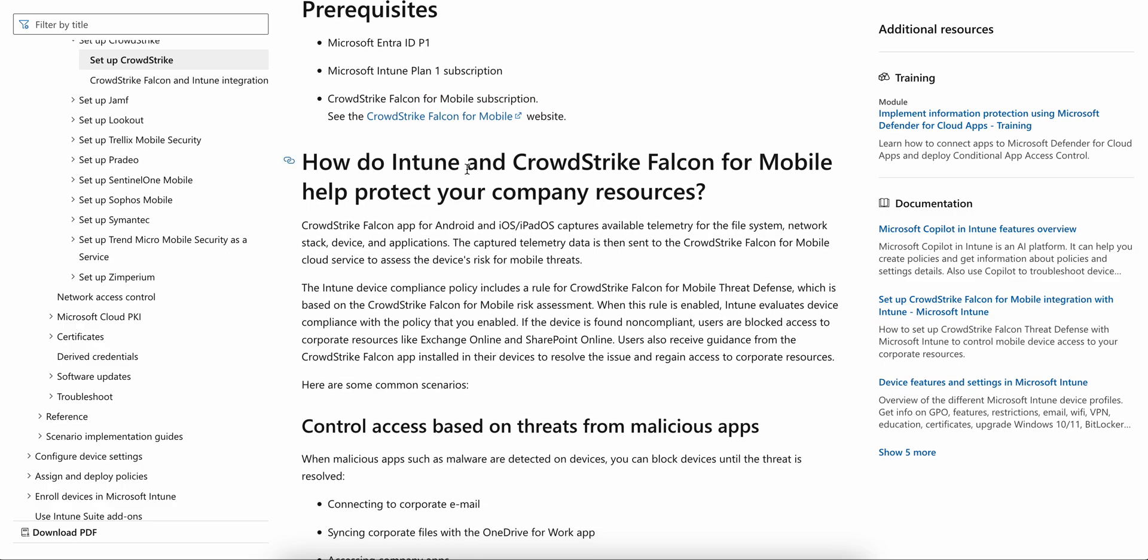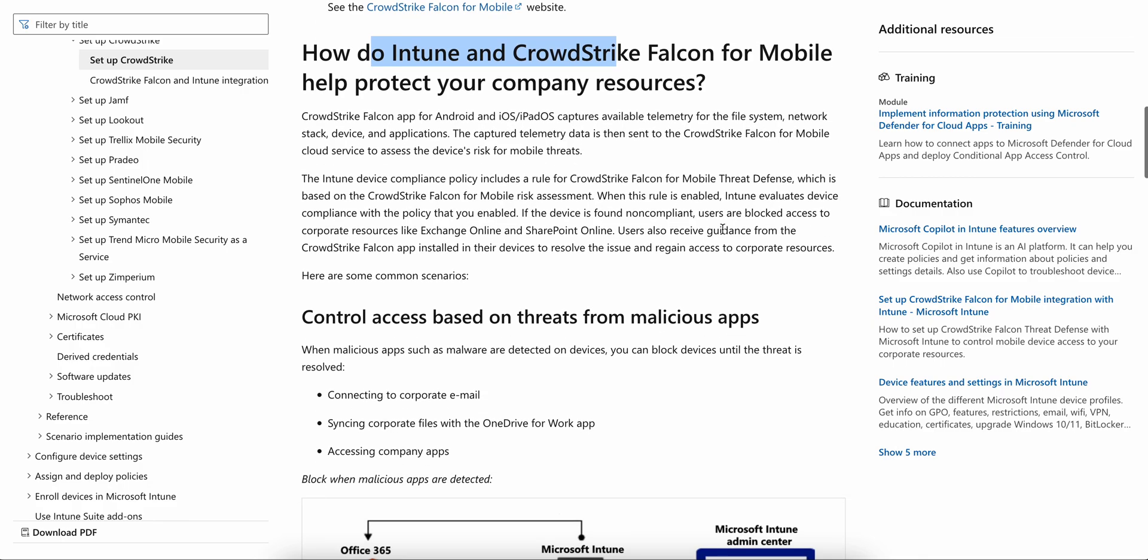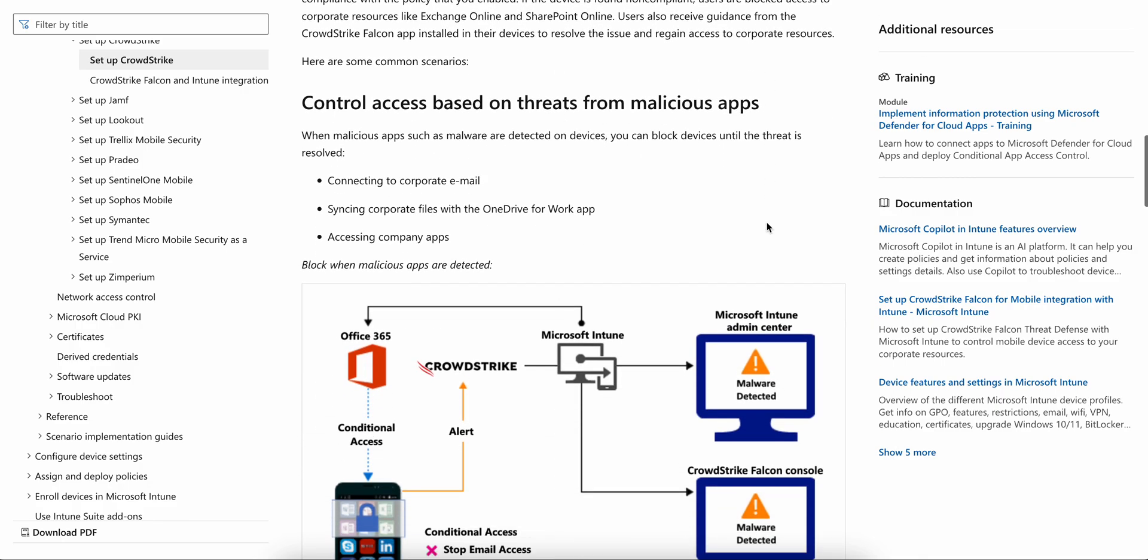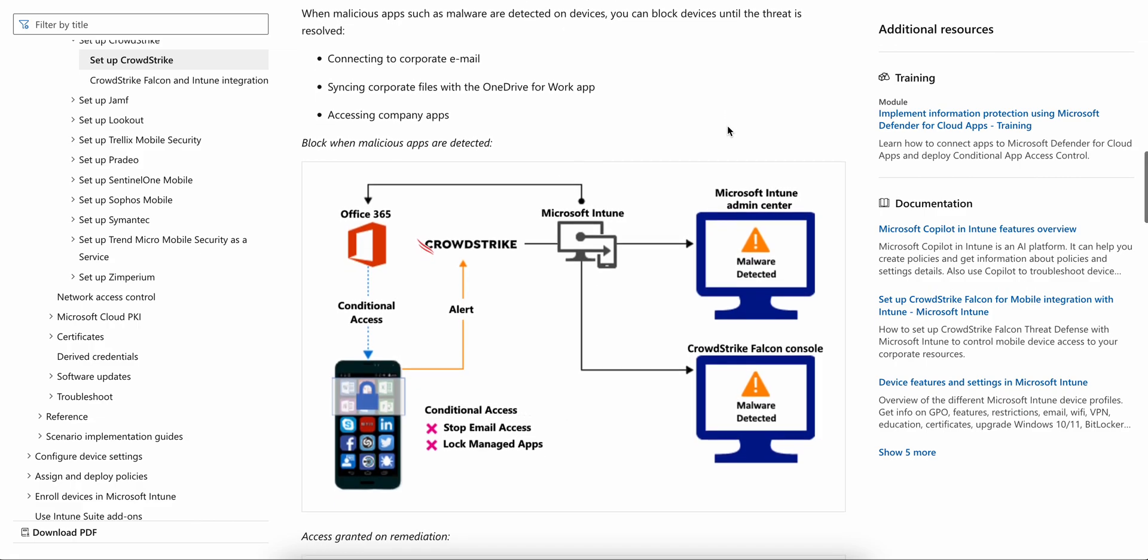You can see how Intune and CrowdStrike Falcon protect your company resources. You can see all these. When malicious apps such as malware are detected, you can block the devices until threats are resolved.